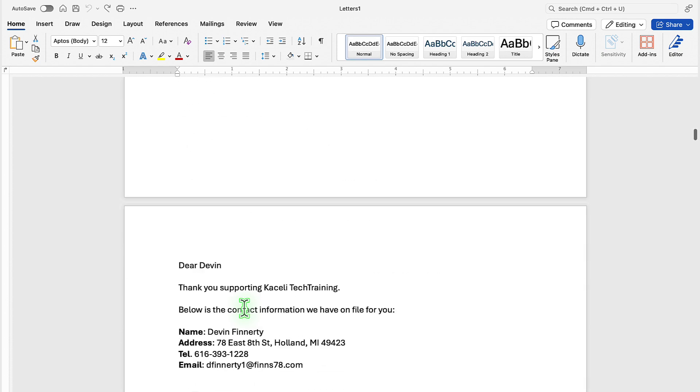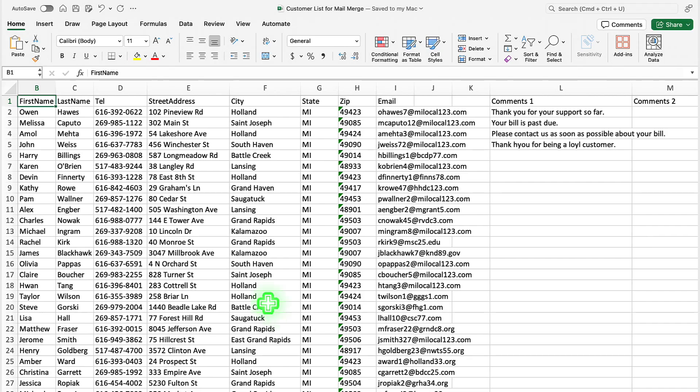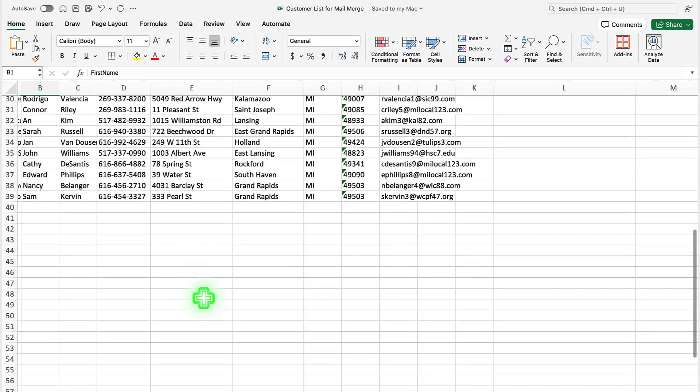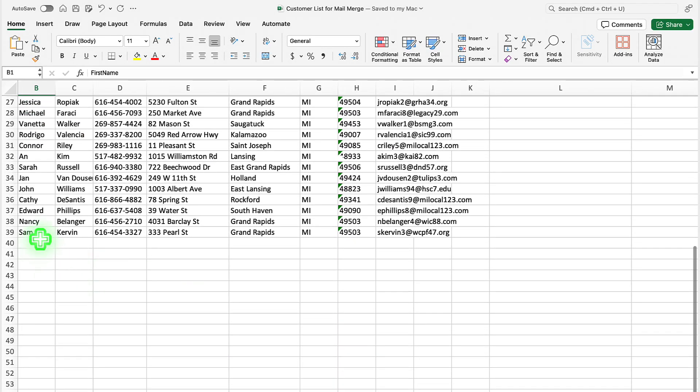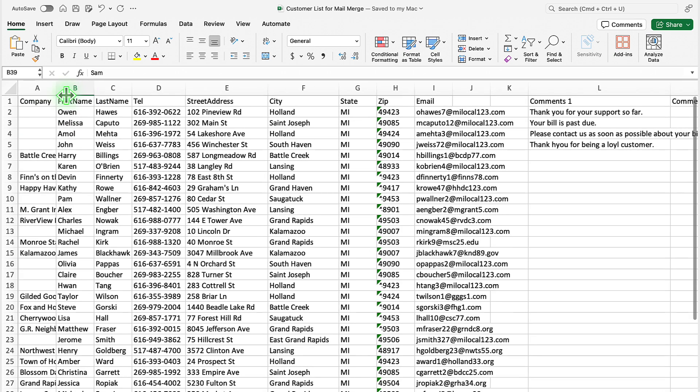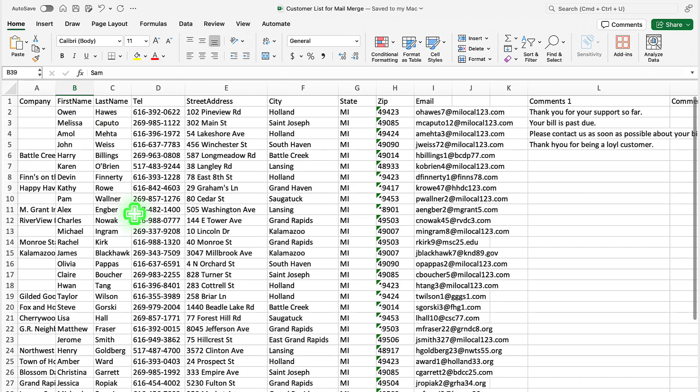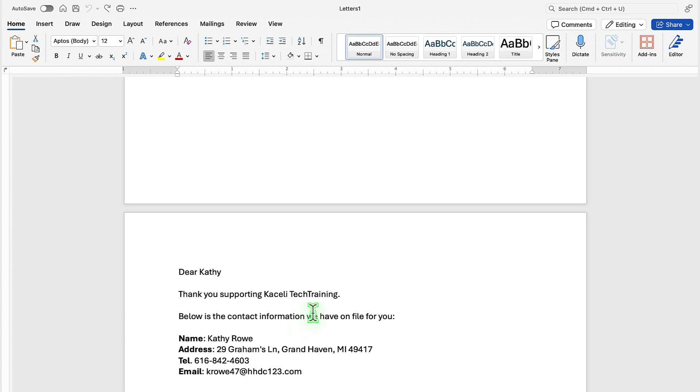But then if I go further down, notice we have 38 letters for this mail merge. If I go to the data in Excel, notice that I have 38 customers, one less than 39 because the first row is the customer names. So if everything looks good, then go ahead and press print.